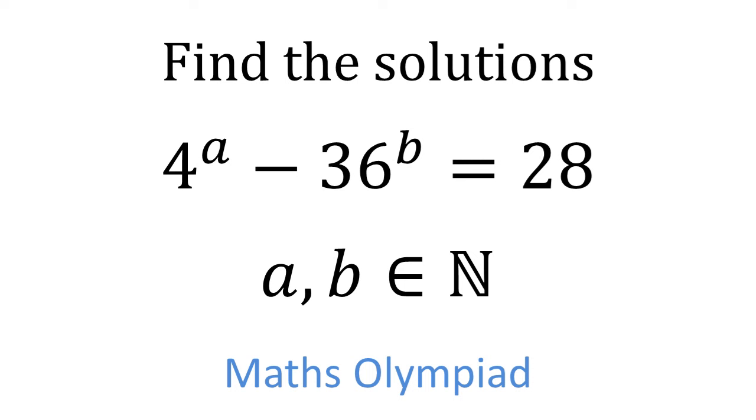We need to find the solutions to the equation 4 to the power of A minus 36 to the power of B is equal to 28, where A and B are natural numbers.